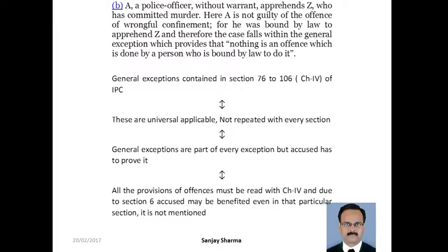Second illustration: A police officer without warrant apprehends Z who has committed murder. Here A is not guilty of the offense of wrongful confinement, for he was bound by law to apprehend Z, and therefore the case falls within the general exception which provides that nothing is an offense which is done by a person who is bound by law to do it.